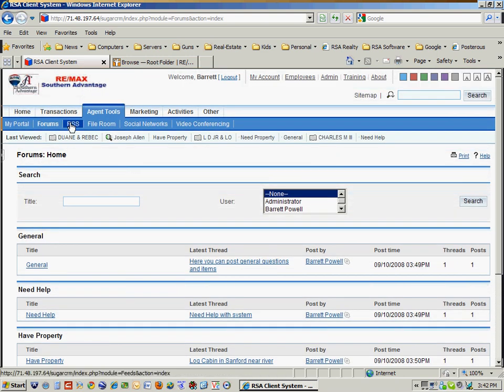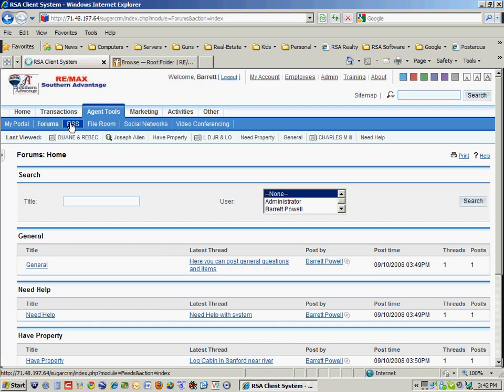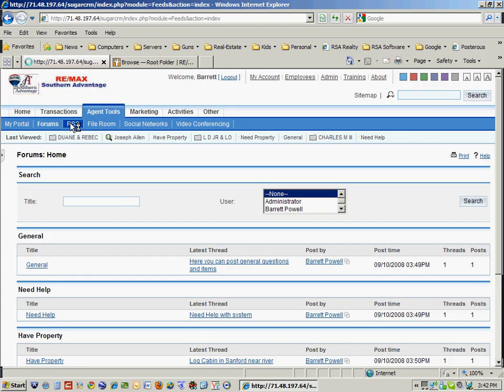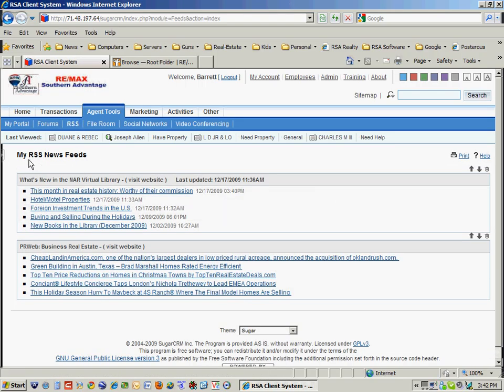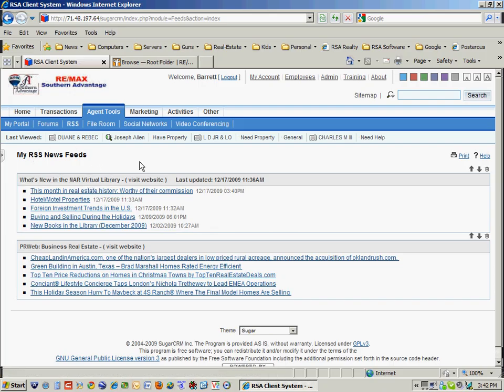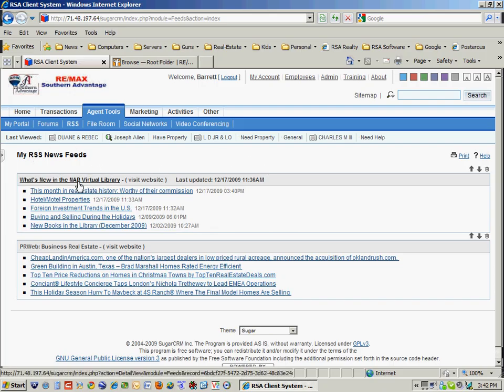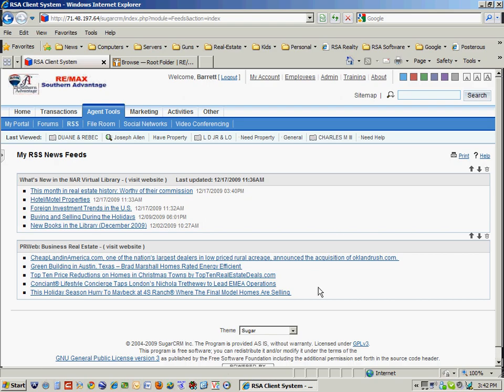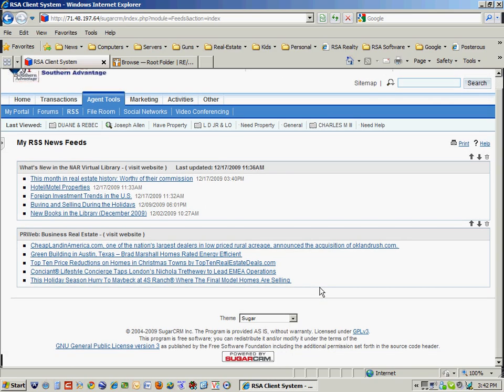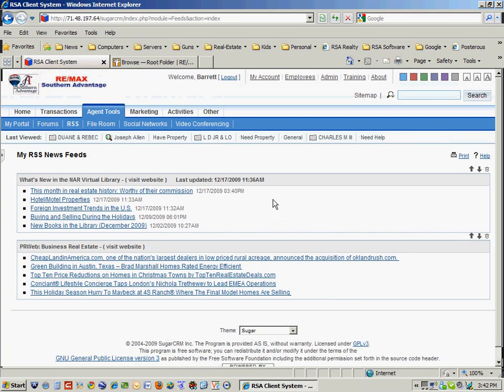Also embedded in the system is what I call an RSS feed. And this particular one I've got set up to look for real estate news items. So here's a feed from our National Association of Realtors. Here's a feed from PRWeb Real Estate. And I can set up as many, there's thousands of these feeds.